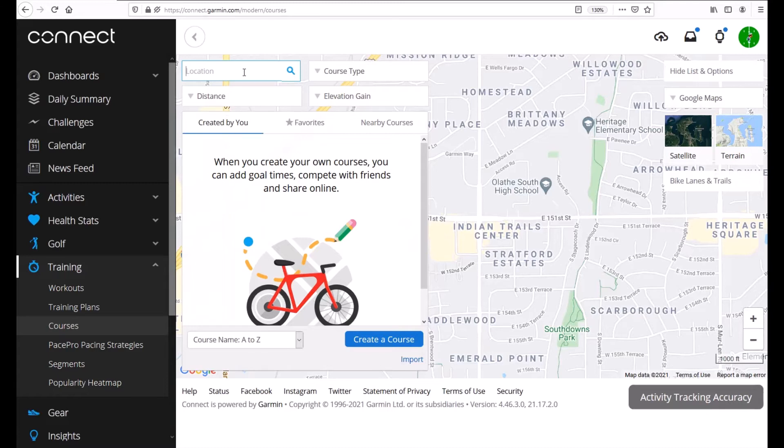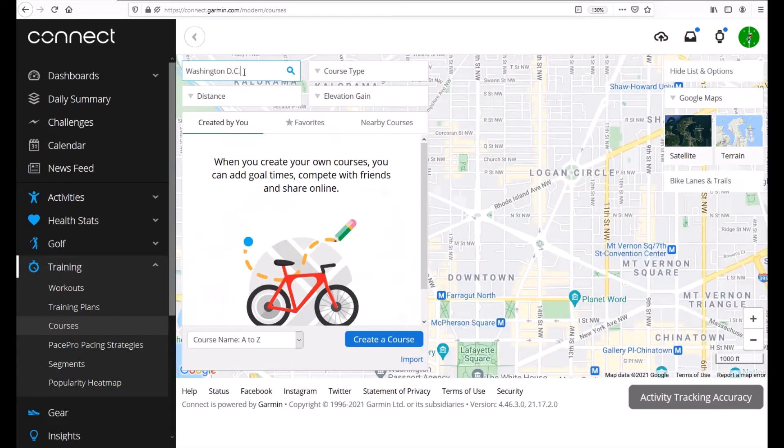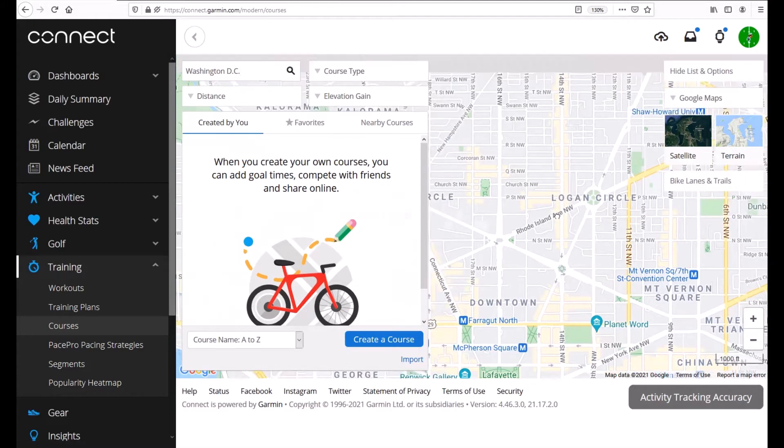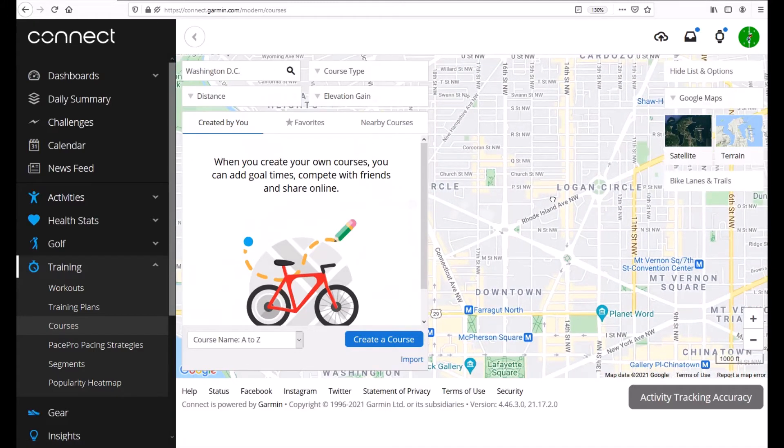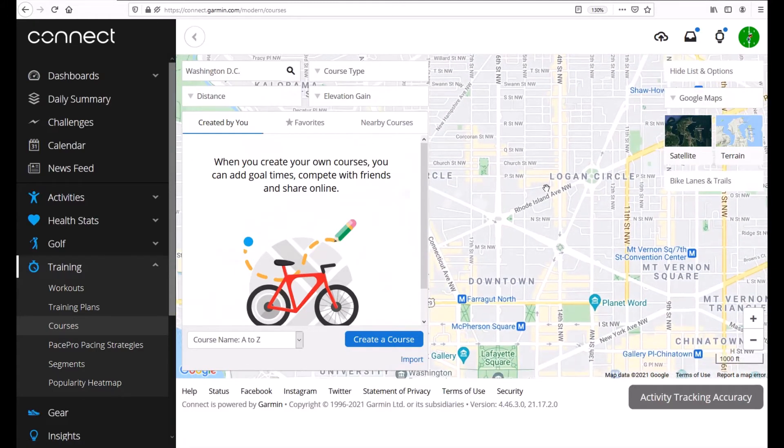So for example in this video let's say we're going to Washington DC and we want to lay out a course of locations that we want to hit and basically go walk around and check out those locations. So I'm just going to type in Washington DC and do a search and it's basically going to bring up the map. It kind of drops you into the center of the location that you search for.